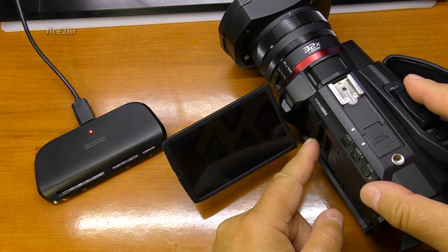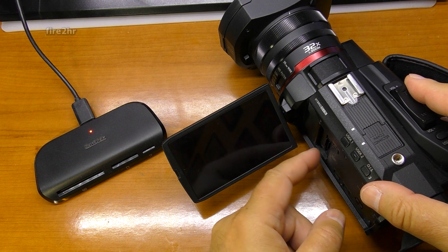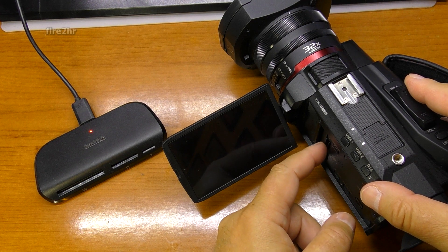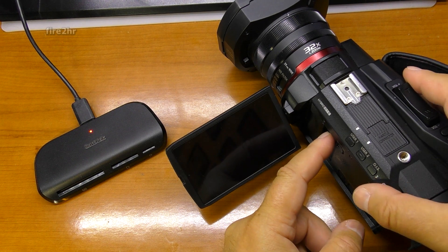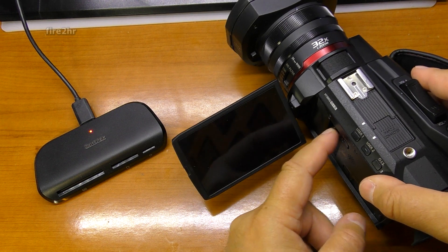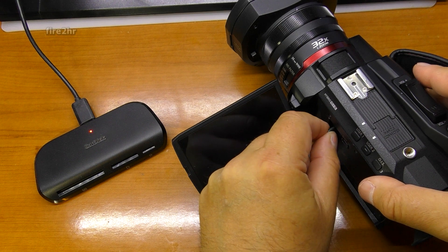For the camcorder firmware update you need a memory card. Pull out the card from the camcorder and plug it into the memory card reader on your computer.